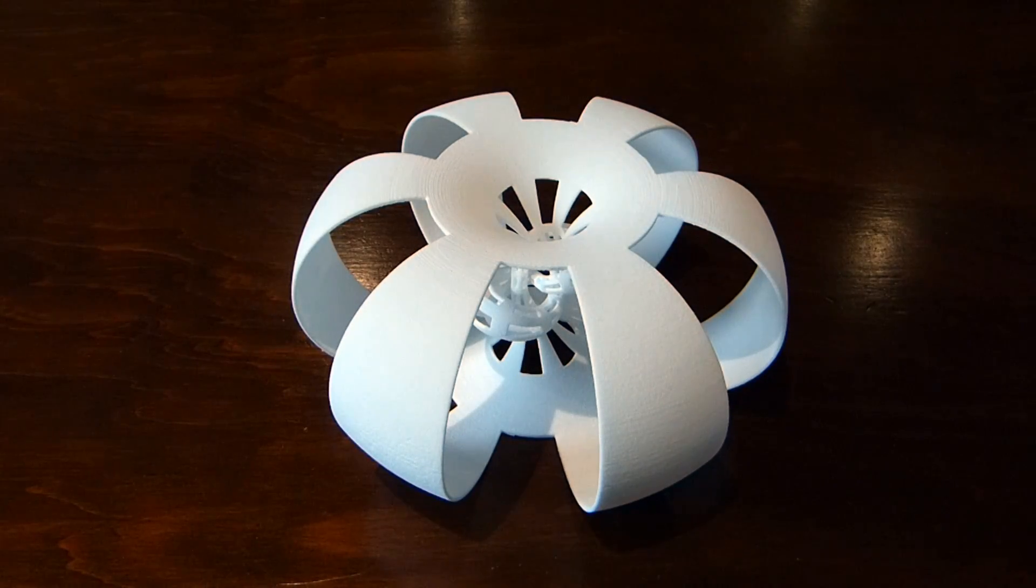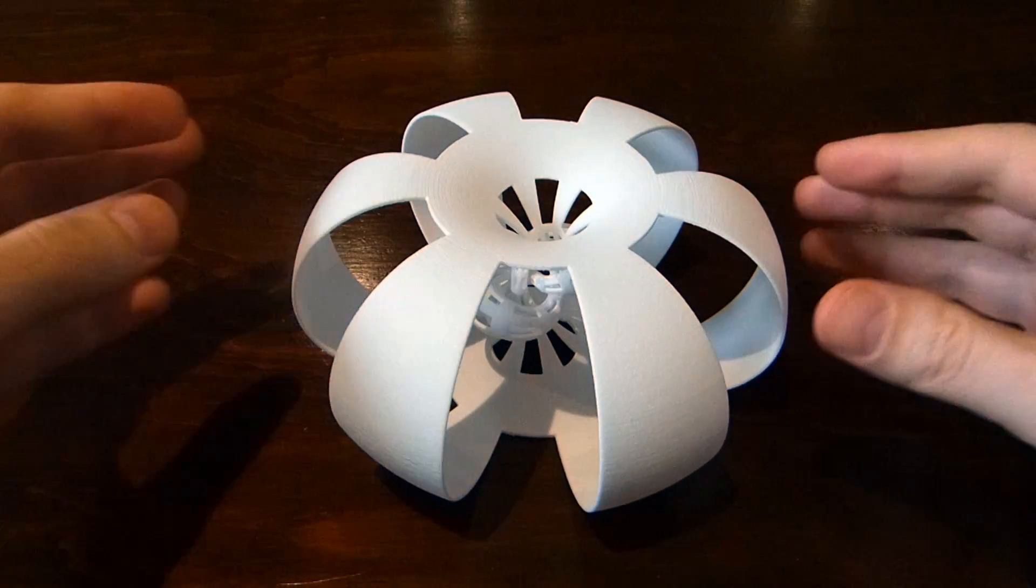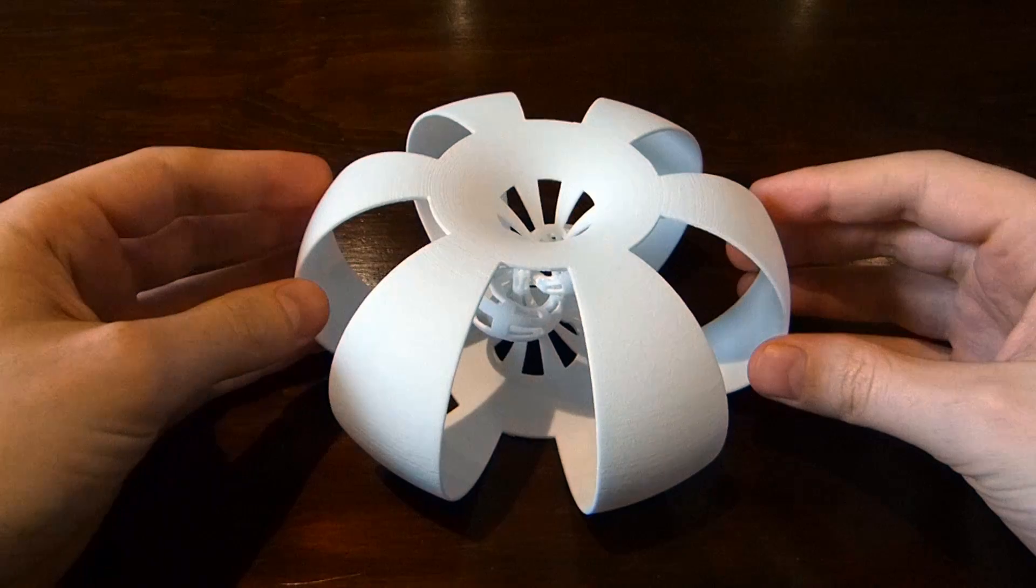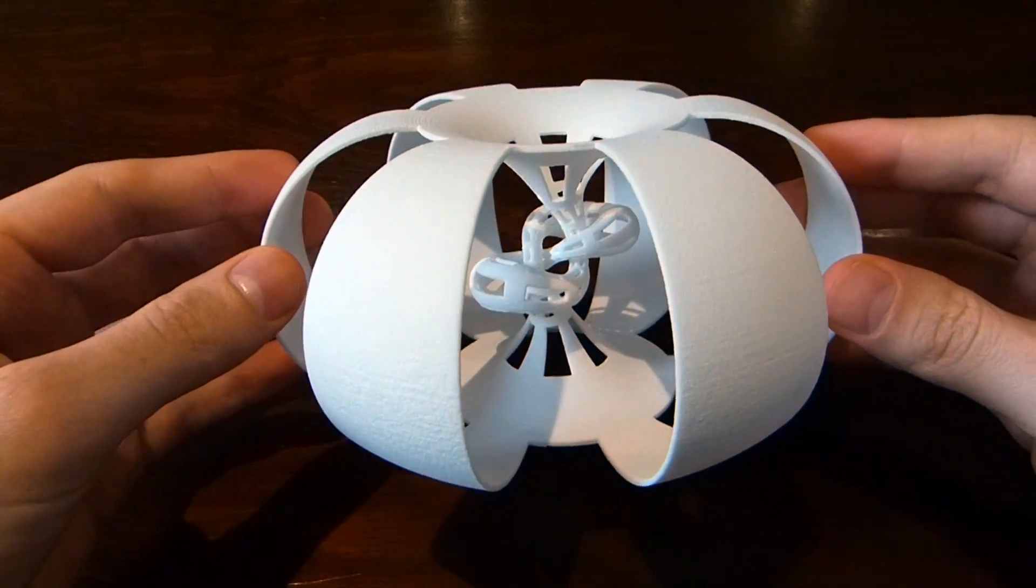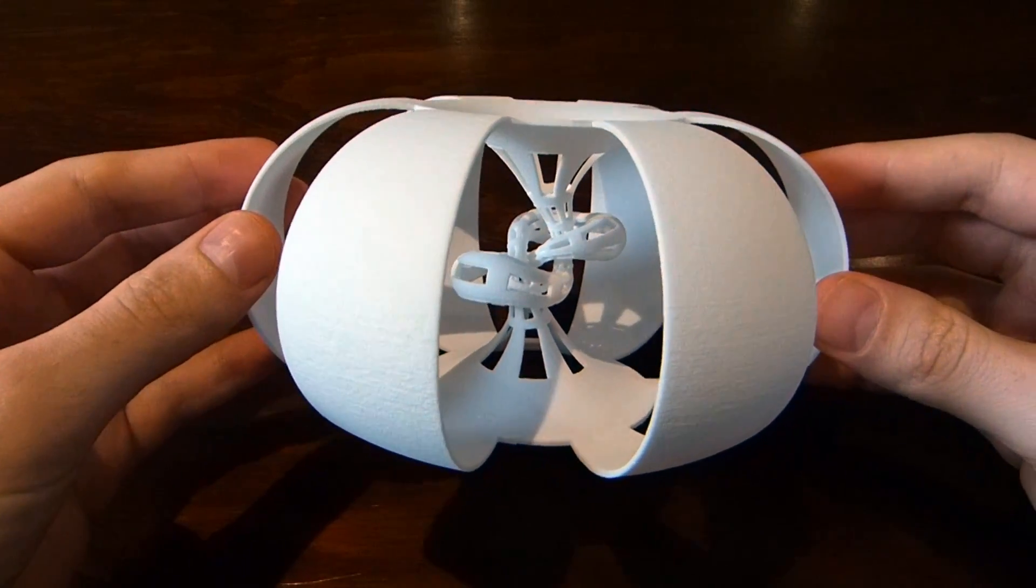Hi, my name is Henry Sagermann. This is Figure 8 Knot Complement. Again, this is joint work with Saul Schleimer and François Gerrote.